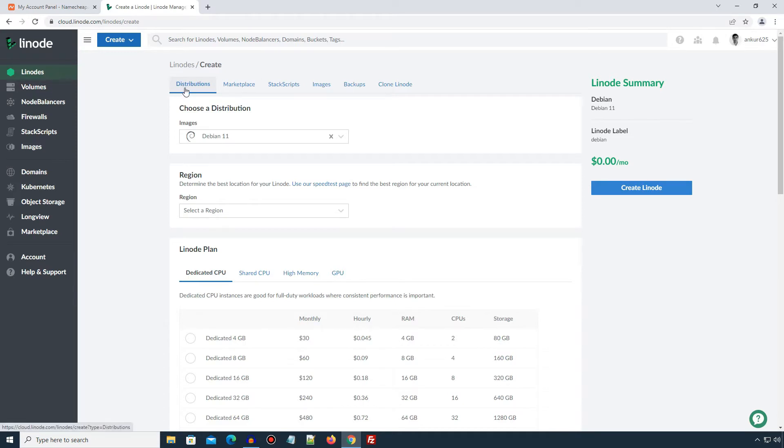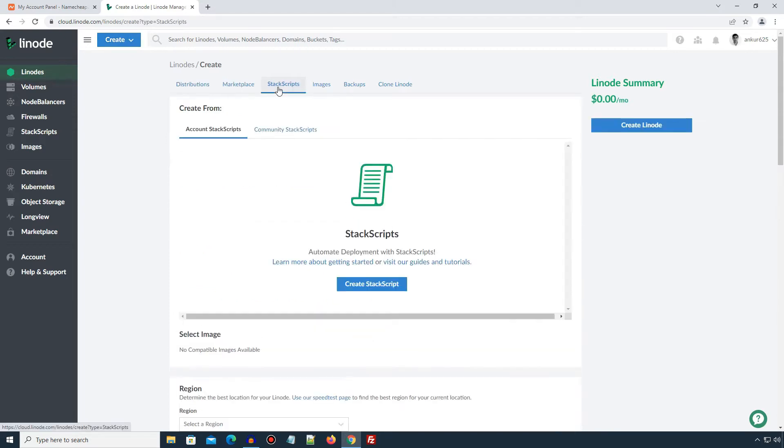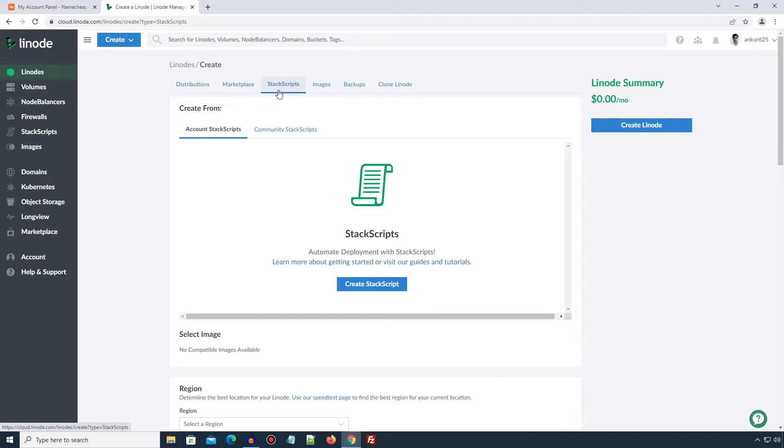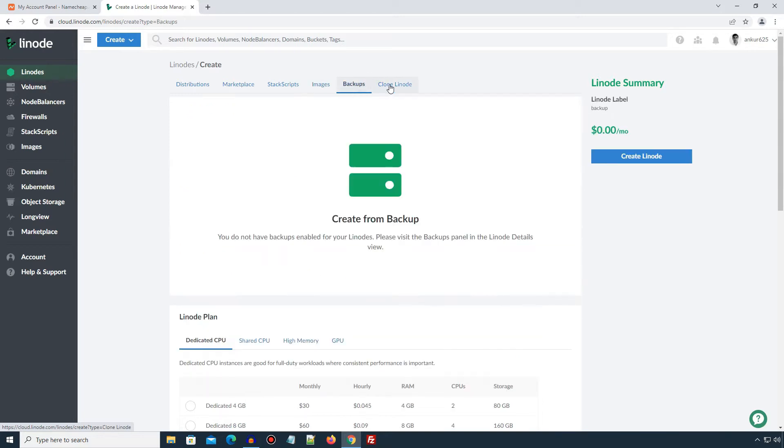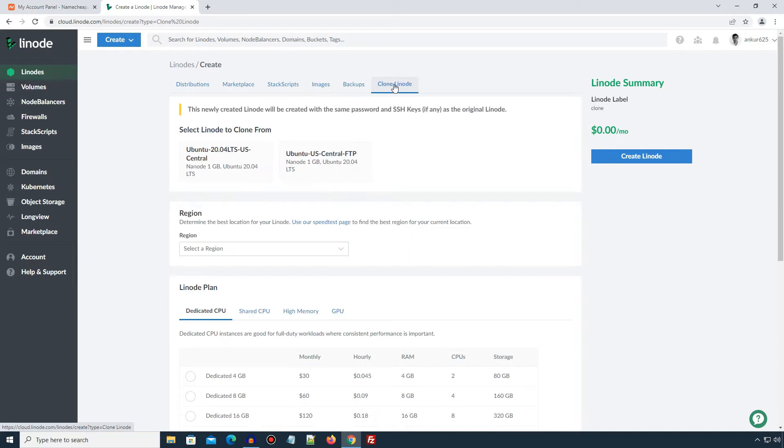In case of Distributions, you can install a Linux distribution on your server and do other configurations later by yourself. The Stack Scripts option is little advanced method, where you can use some predefined script which automate your server configurations. The images option lets you deploy previously saved Linode instance image. The backups and clone Linode options are used to restore your Linode instance backup or clone an existing Linode instance.